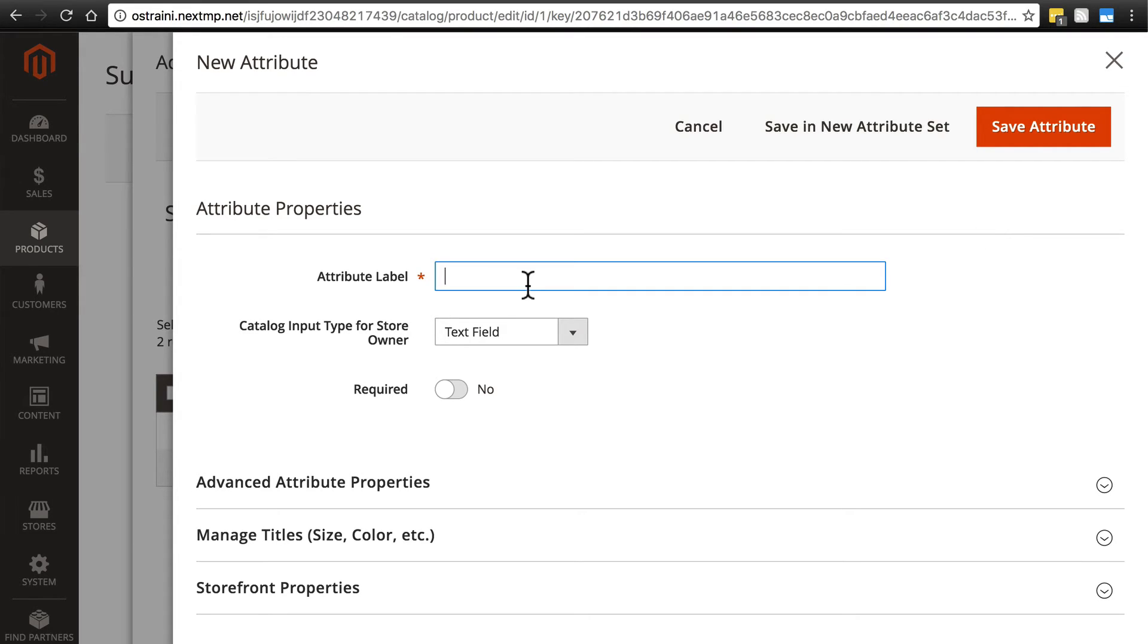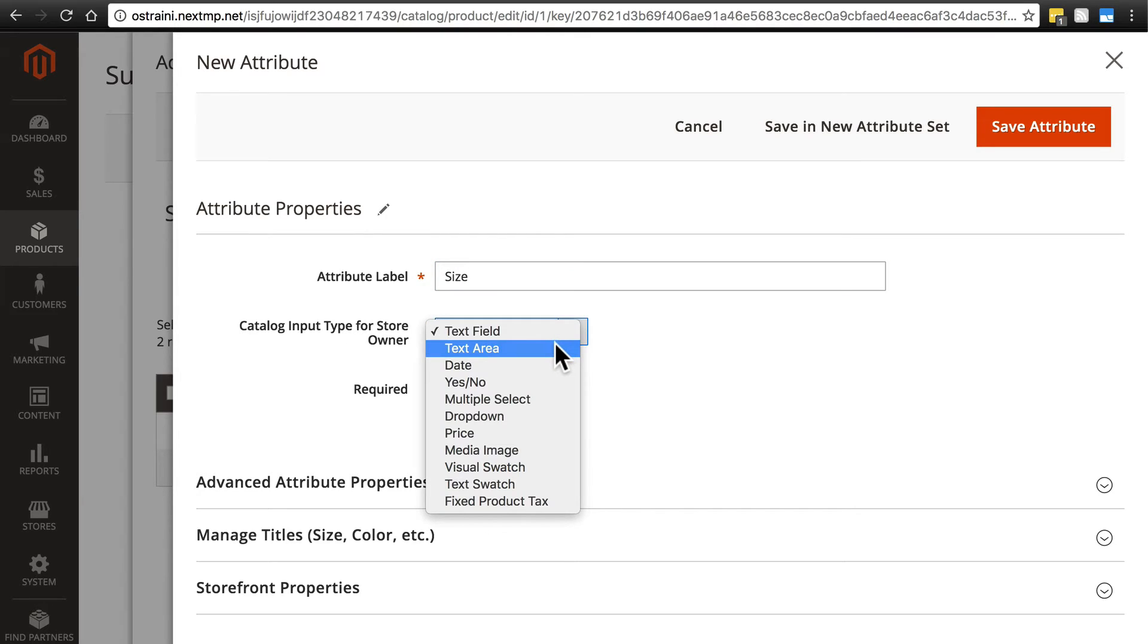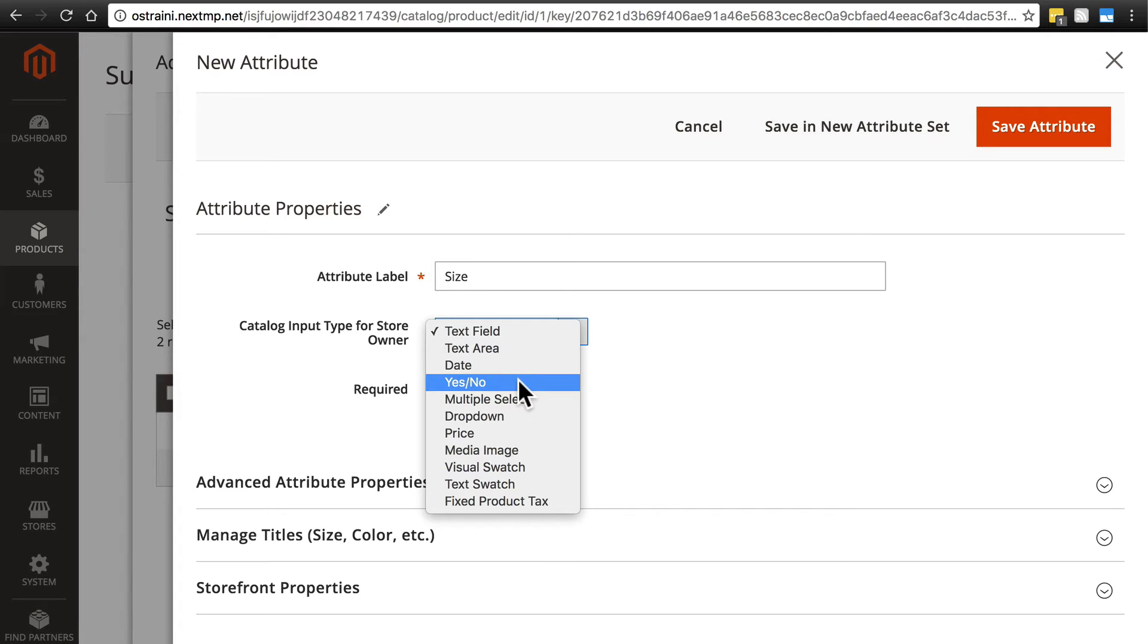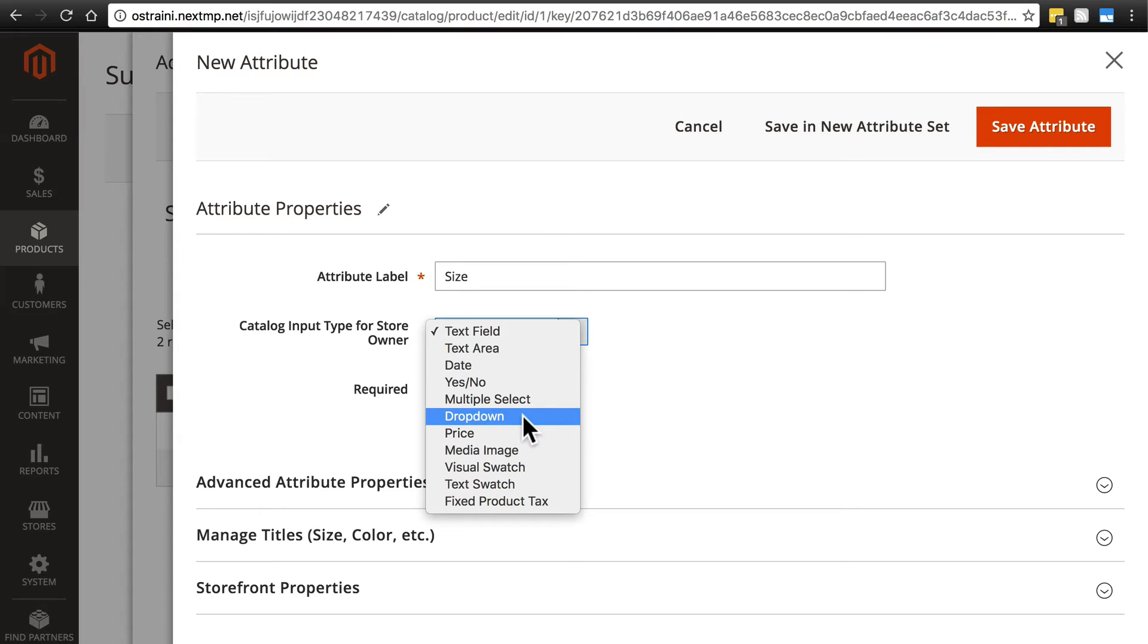So this attribute is going to be size. We're telling the customer what the size of the mug is. We have a couple different input types we can choose from: text field, text area, date, yes or no—maybe whether the mug comes with a lid. We can have a drop-down menu that gives us a list of predefined options. If it was the clothing example, we might have a drop-down that says small, medium, large, extra large.